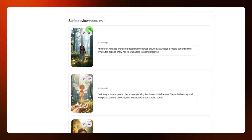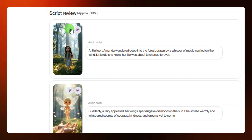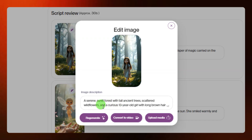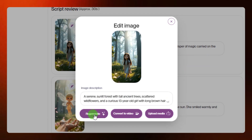If you don't like an image and want to regenerate it, you can use the pencil icon. Just click on it and from here you can enter text to describe the kind of image you want for that particular scene. After entering the text, click on 'regenerate' and you'll get a different image for that scene.